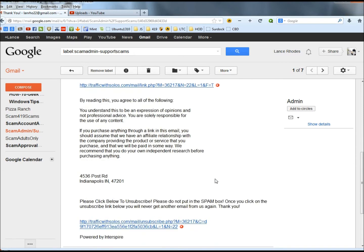And down at the bottom it says by reading this you agree to all of the following: you understand this to be an expression of opinions and not professional advice. You are solely responsible for the use of any content. If you purchase anything through a link in this email, you should assume that we have an affiliate relationship with the company providing the product or service that you purchase and that we will be paid in some way.